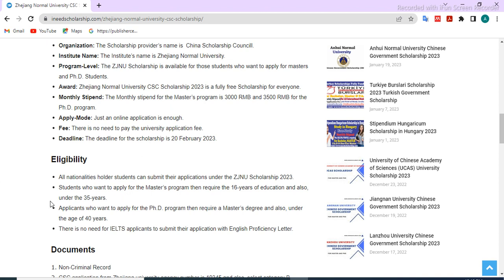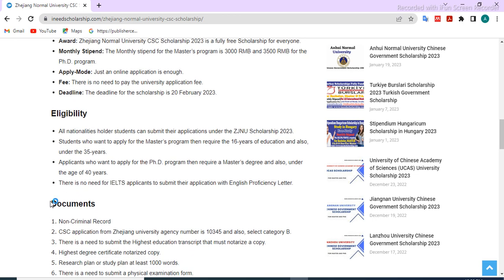All international students can apply for this scholarship, except Chinese nationals. For the master's program, you must have 16 years of education and be under 35 years of age. For the PhD program, a master's degree is required and you must be under 40 years of age. There is no need for IELTS — you can submit an English proficiency letter provided by your previous institute.